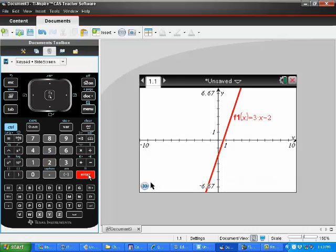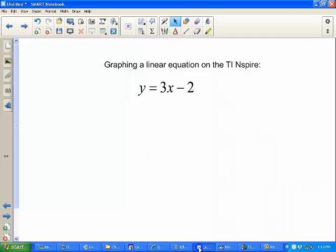Enter. And there is your graph, 3x minus 2.